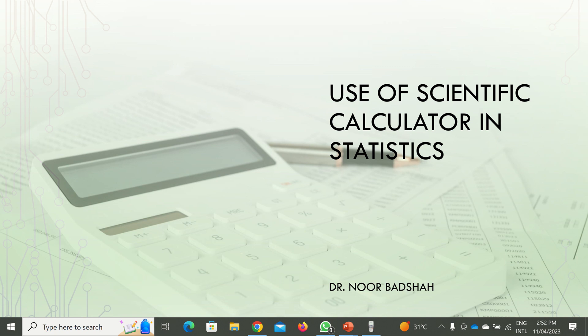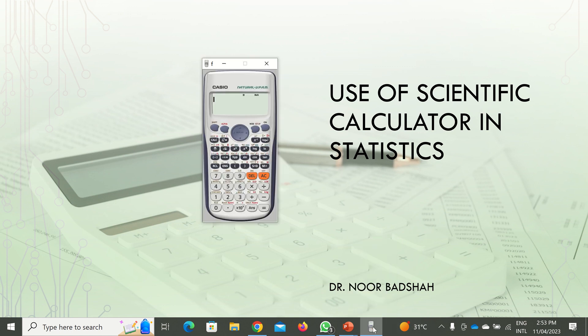Hi everybody, I'm here to explain how to use a calculator for calculating sum and sum of squares of given data, and how to find the coefficients a and b in the regression line, and how to find the correlation coefficient as well through a simple scientific calculator. So for that purpose you obviously need to have a scientific calculator.